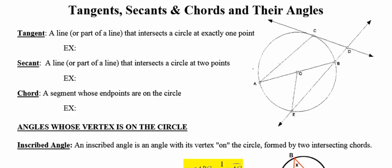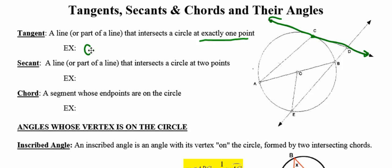First of all, it's helpful to understand what tangents, secants, and chords are. A tangent is simply a line or any part of that line that intersects a circle at exactly one point. So in the picture, the segment that intersects the circle at exactly one spot is line CD. Line CD is tangent to the circle at point C. The point where the tangent intersects the circle is called the point of tangency.